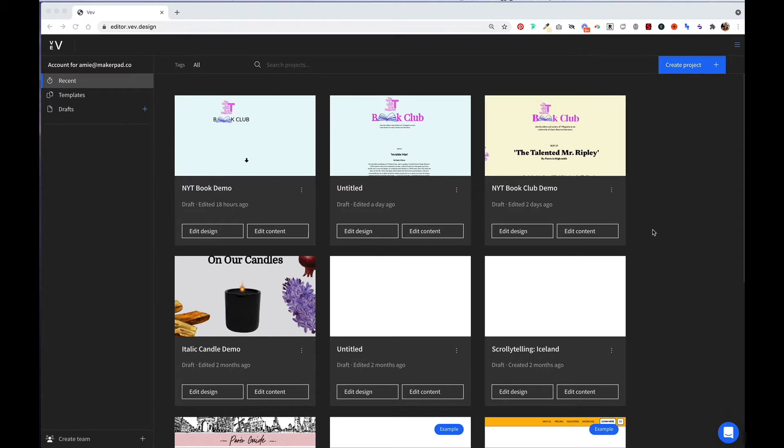Before we start building our first project in VEV, let's go through the interface of the tool.